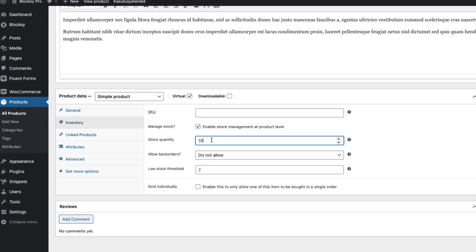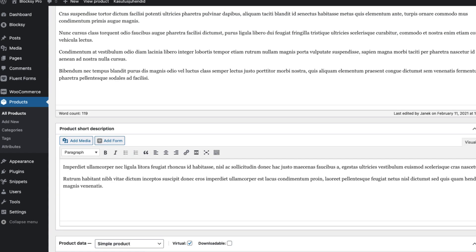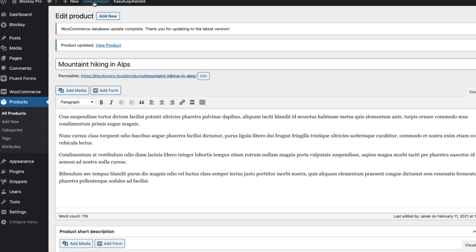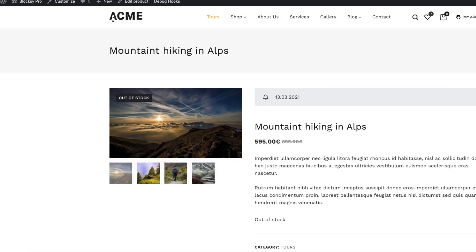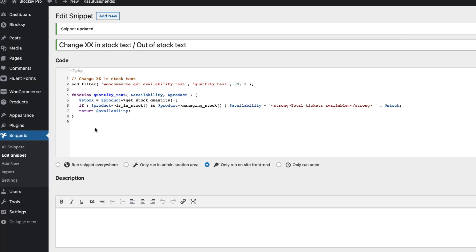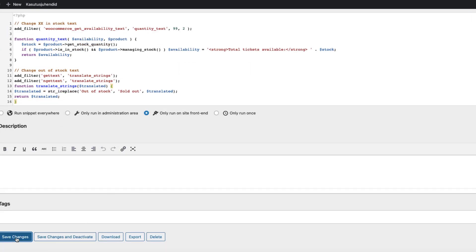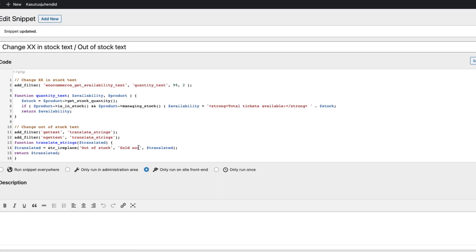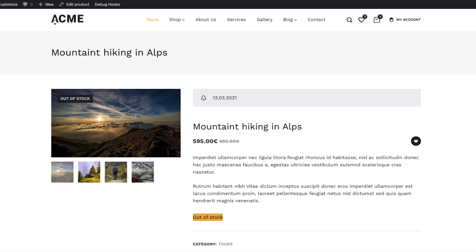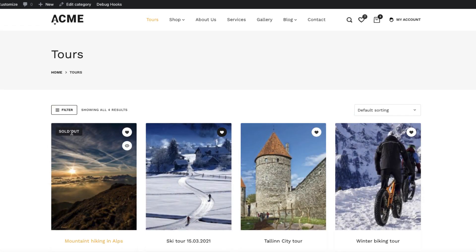We also have to modify one more thing. For example, if the tour is sold out and stock quantity is zero, then instead of 'Out of stock' we need to change that text. So in order to change the text here and the text on the badge, I'm going to go back to Snippets and paste this one here, add the title, save changes. If you want to change the text, just do it. Refresh — now it says 'Sold out' here and 'Sold out' on the archive page as well.